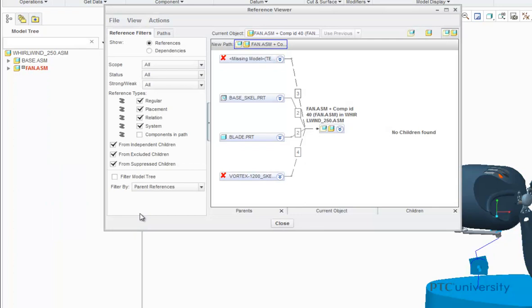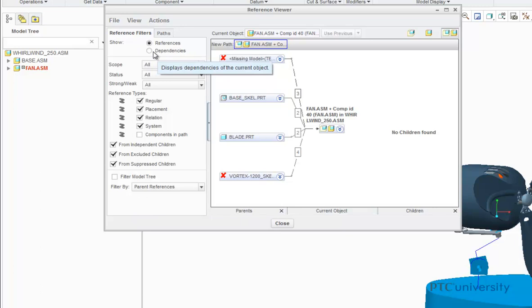Right now, the Reference Viewer is currently showing the references. To make it show the dependencies, click on the Dependencies button right here.